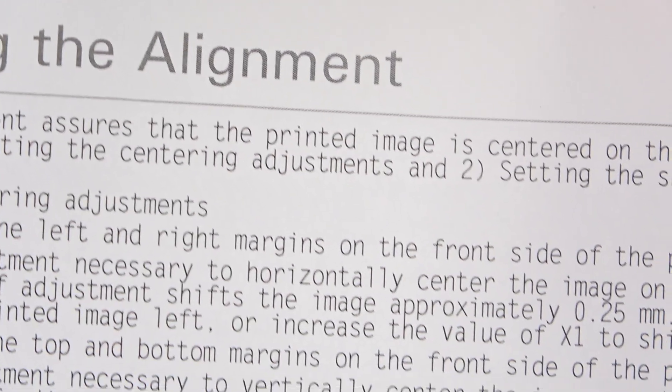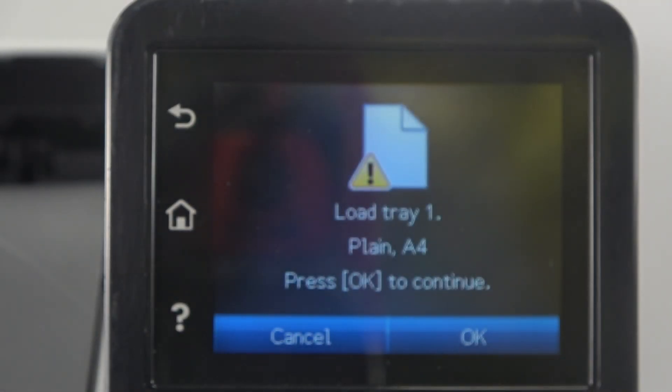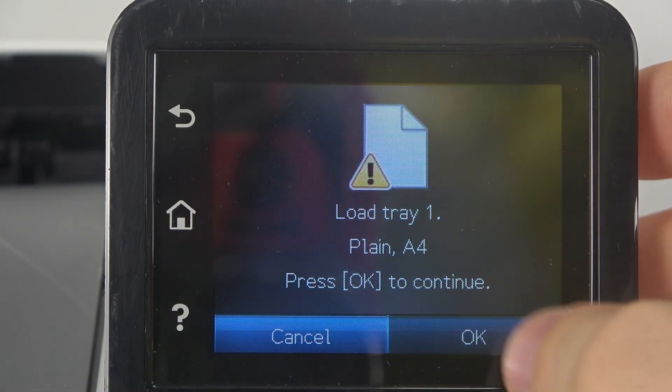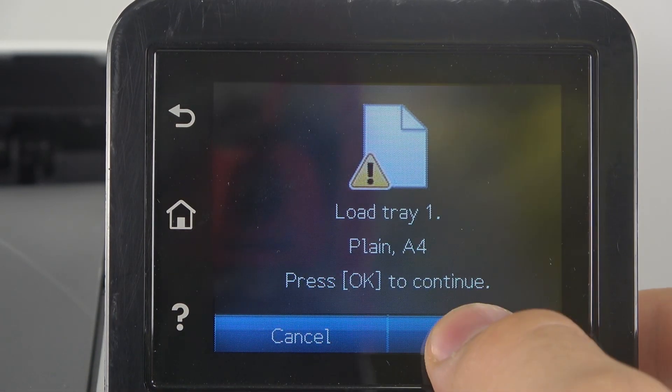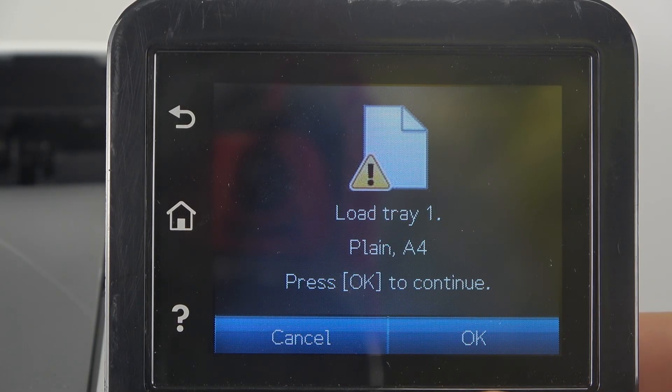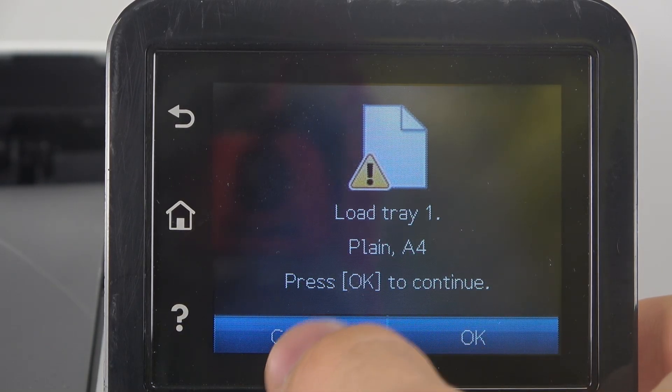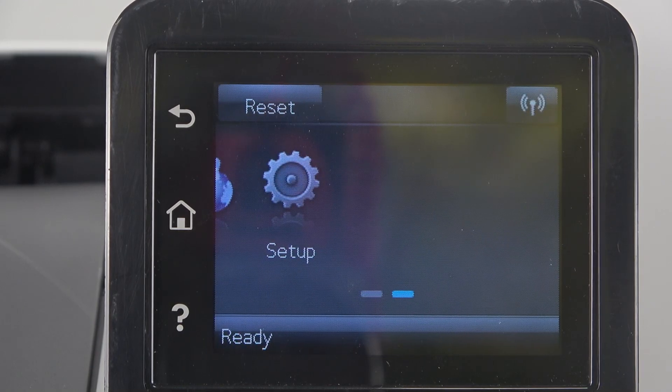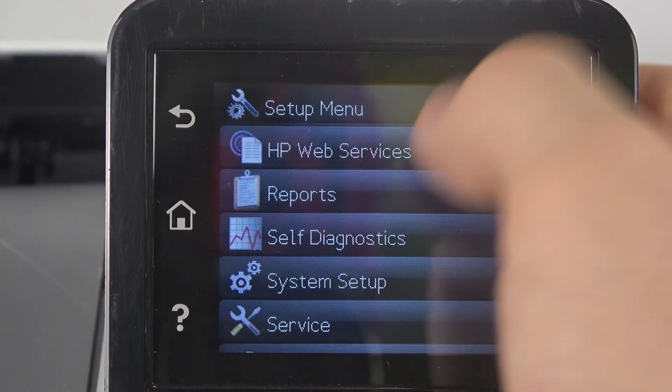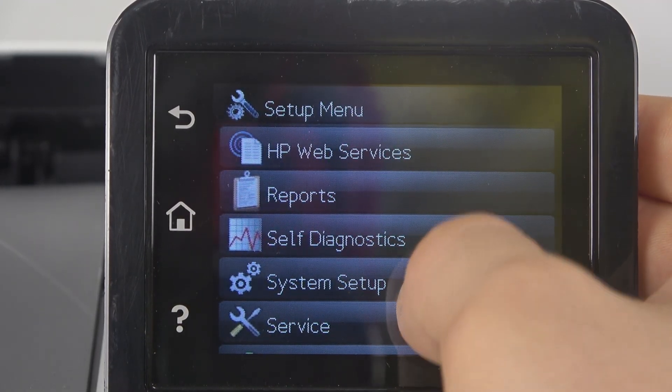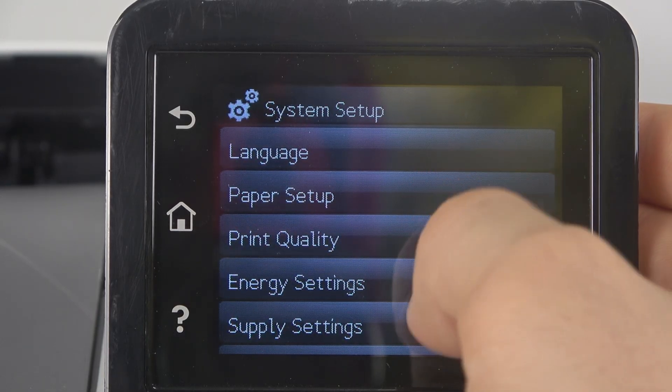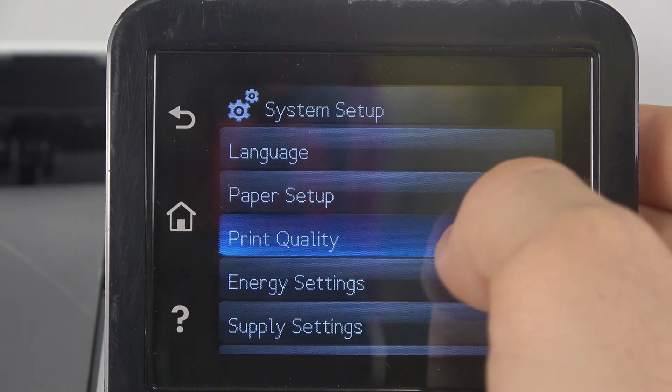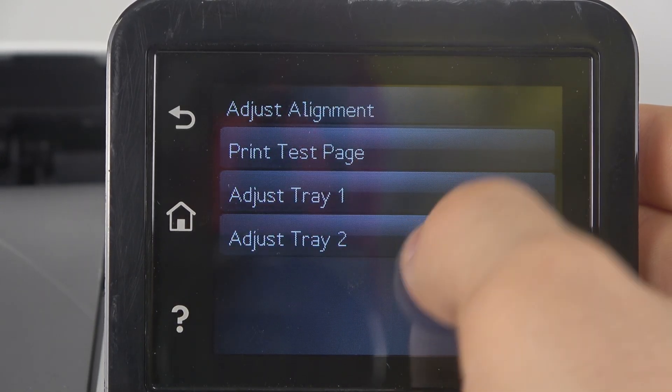Adjusting the alignment page. Unfortunately I have no cards in Tray 1, I only have them in Tray 2. So wait a while. I need to try to do that again. Print Quality, Adjust Alignment, Tray 2.